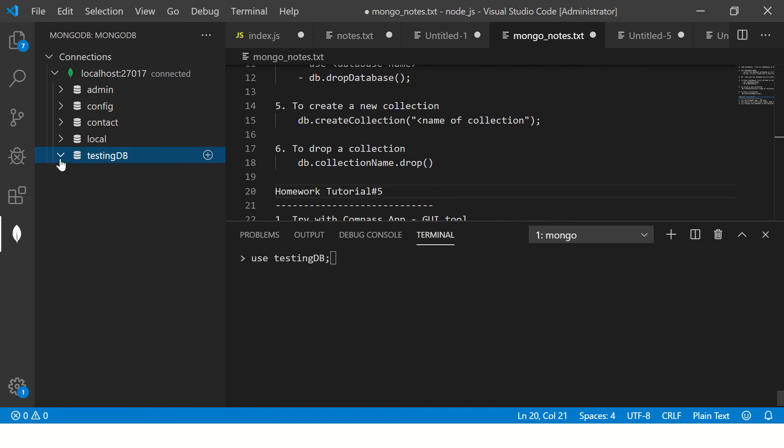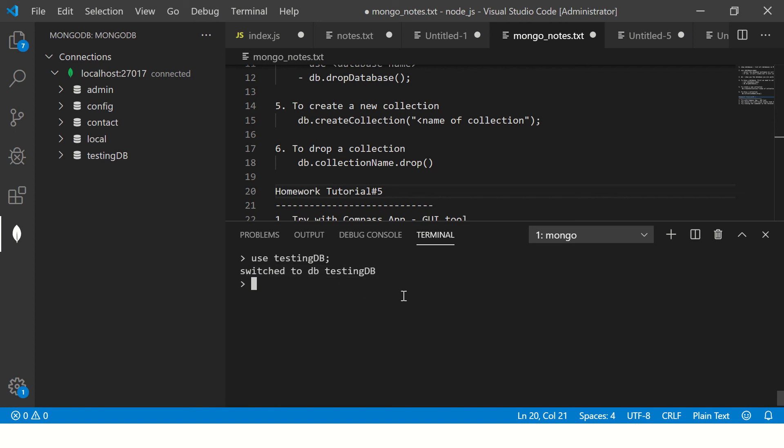Let's say you don't have this, which is visually you can see. So use testing db. Now it says switched to db testing. So now we are in testing db. If you just want to confirm, just type db. It says testing db.